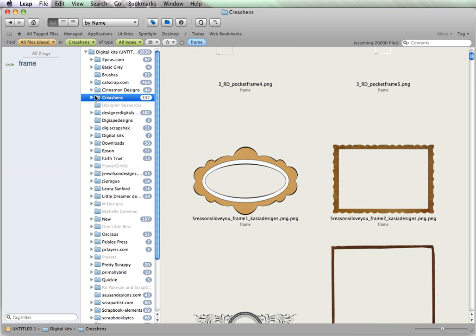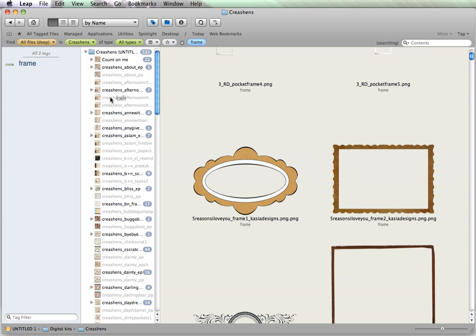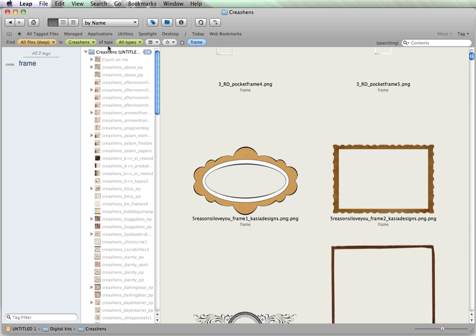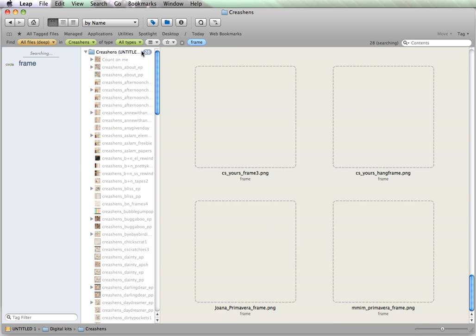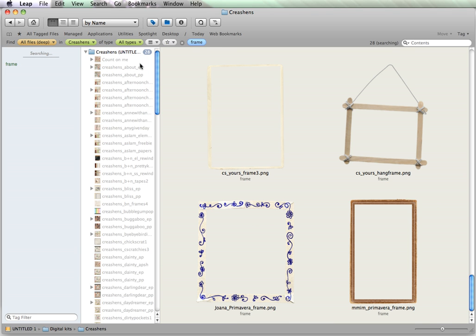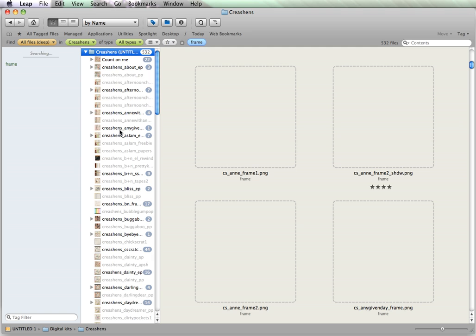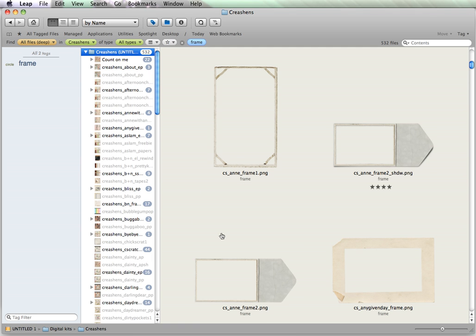It shows you, each folder, how many frames are within each folder. So, I'm going to click on Creations, there's 532, and is it showing me all of those? Okay, there we go. By clicking on the 532, then, within each kit, her Bliss kit has two frames in it.